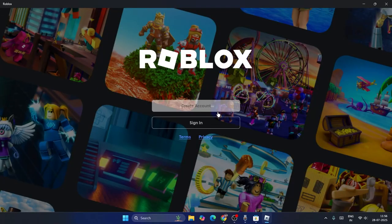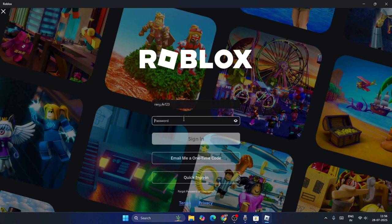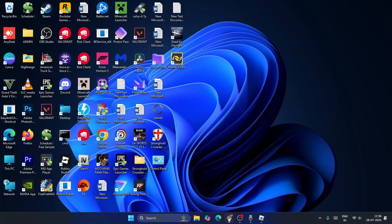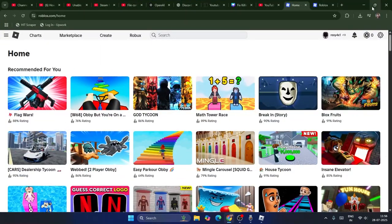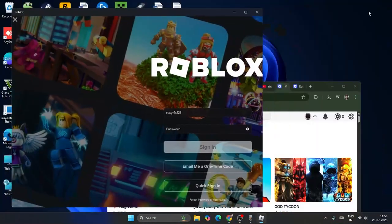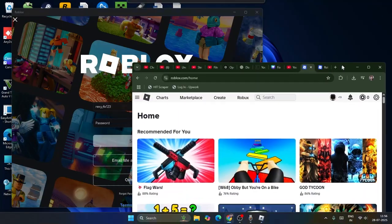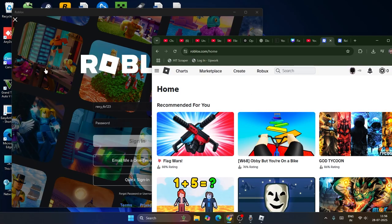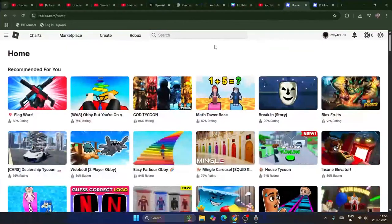I'm going to enter the password and all the details for the second account and sign in. Once you sign in, you can use both Roblox accounts at the same time — one will be available in Google Chrome and the other in the Microsoft Store version. That's how you can use two different Roblox accounts at the same time. I hope this video is helpful — that's it, bye!